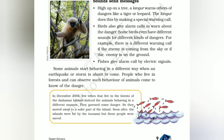कई बार कुछ animals को पहले से ही पता चल जाता है कि भूकंप आने वाला है या तूफान आने वाला है। Forest में जो लोग animals के साथ रहते हैं, वो रोज़ उनसे deal करते हैं — और उनका कहना है कि birds और animals को पहले से पता चल जाता है कि तूफान या earthquake आने वाला है। People who come in the forest can observe such behavior — वो उनकी language समझ सकते हैं।